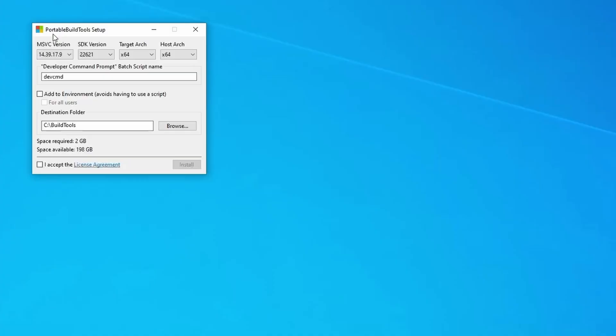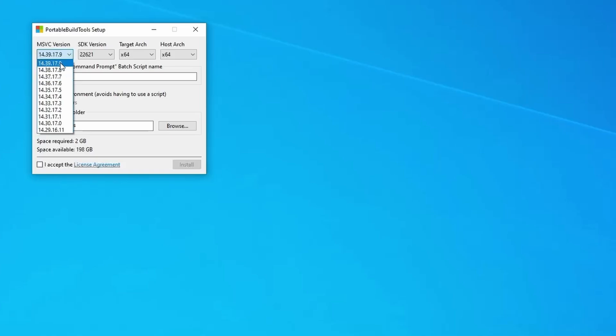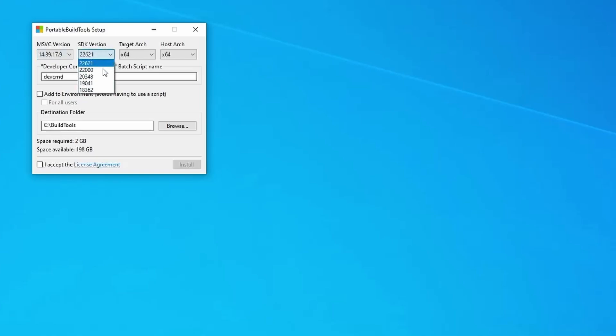Once you run the Portable Build Tools executable, it will fetch some data from the internet to show you all the available versions you can install. The first drop-down lets you choose the Microsoft C compiler version. I'm just going to leave this to whatever was selected by default, which is usually the latest available version. If for whatever reason you would like to install an older version though, you can absolutely do that. The next drop-down is for the Software Development Kit, SDK for short. The SDK includes all the Windows libraries you would need to develop a Windows application. I'm going to stick with the default here as well.